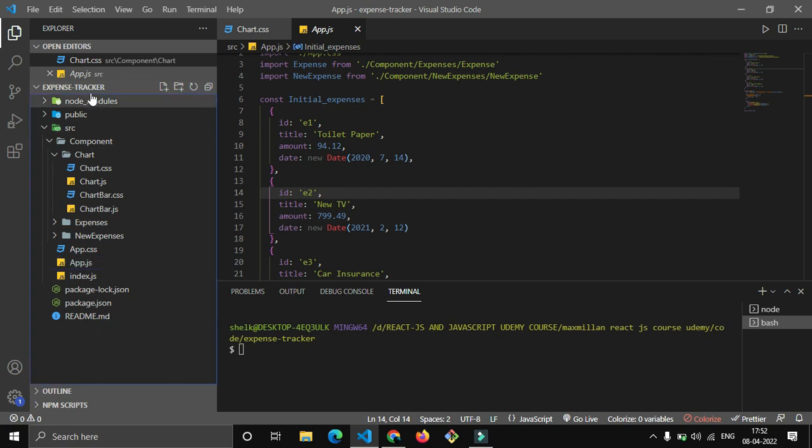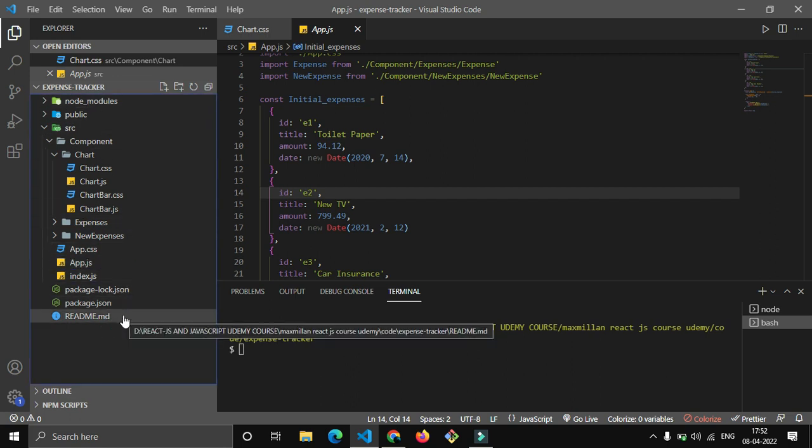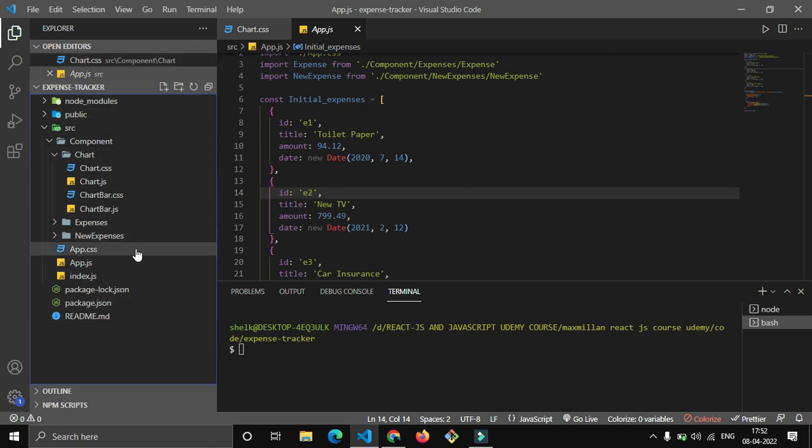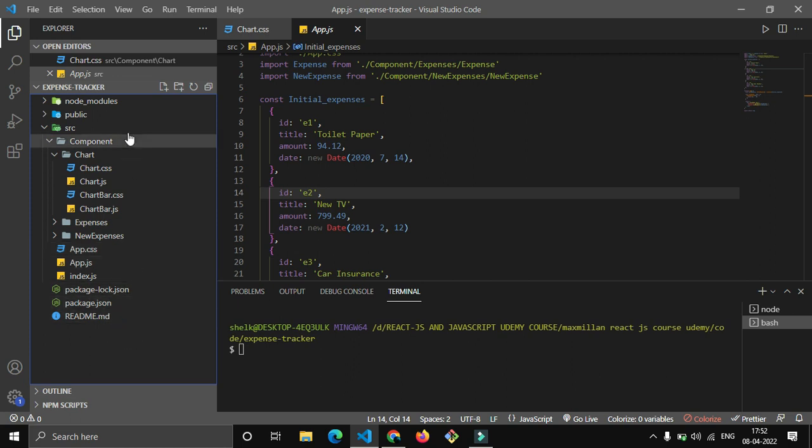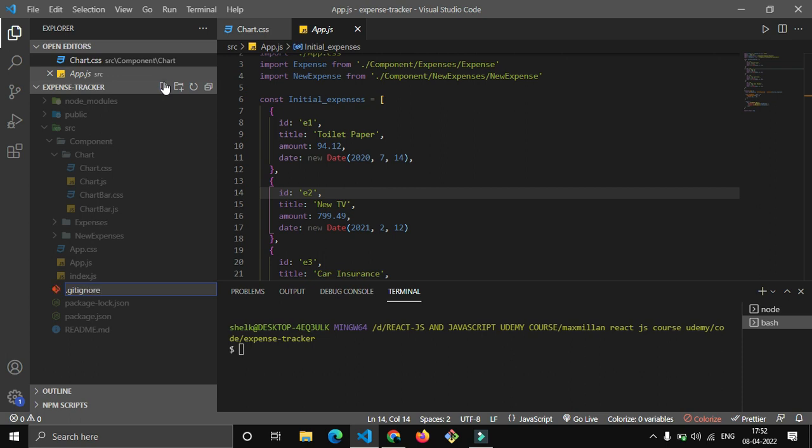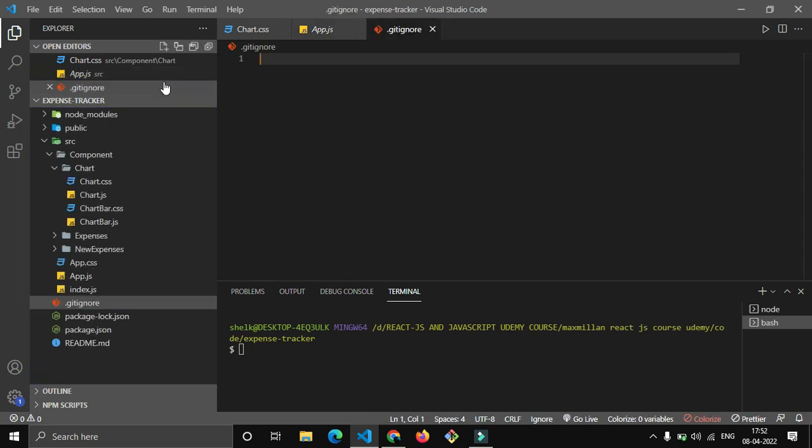First of all, check here in your folder structure if there is a .gitignore file. I do not have it - it's not showing. So why that file is needed? Let me first of all create it and then tell you.